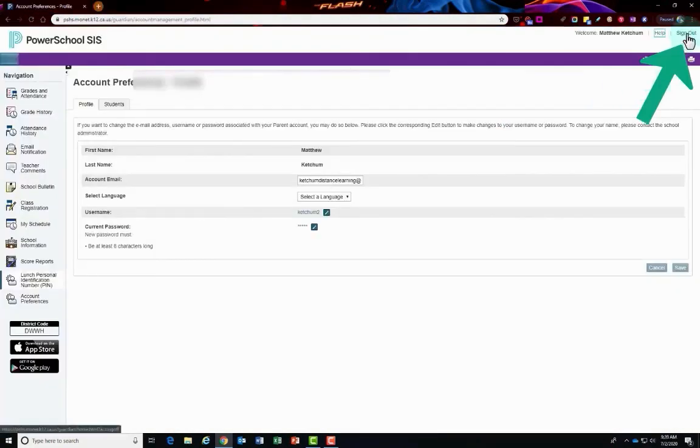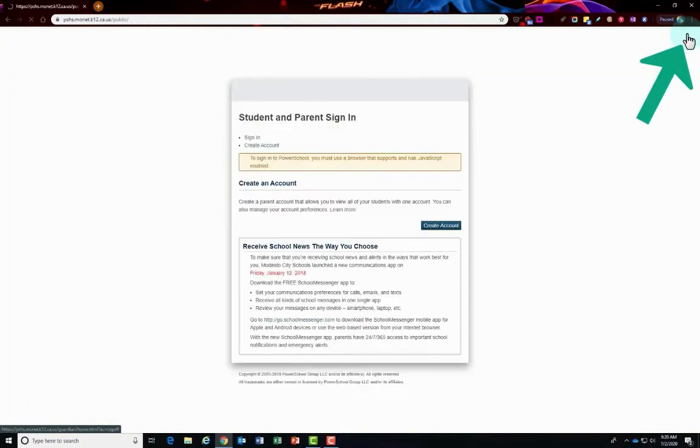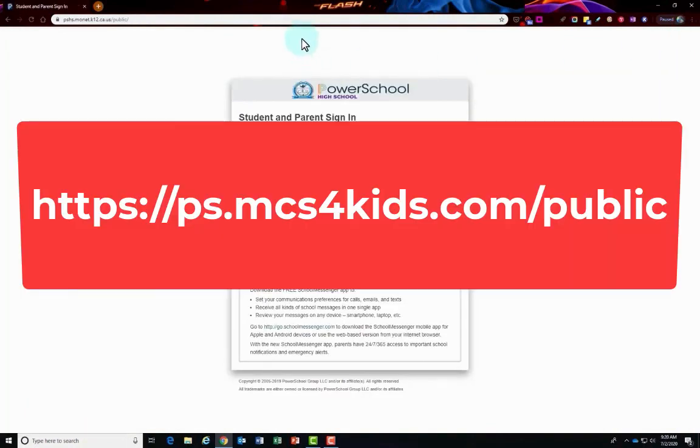Just click sign out in the top right hand corner, and if you ever want to sign back in, just head back to the website and you'll be able to use your username and password that you created for your PowerSchool parent portal.